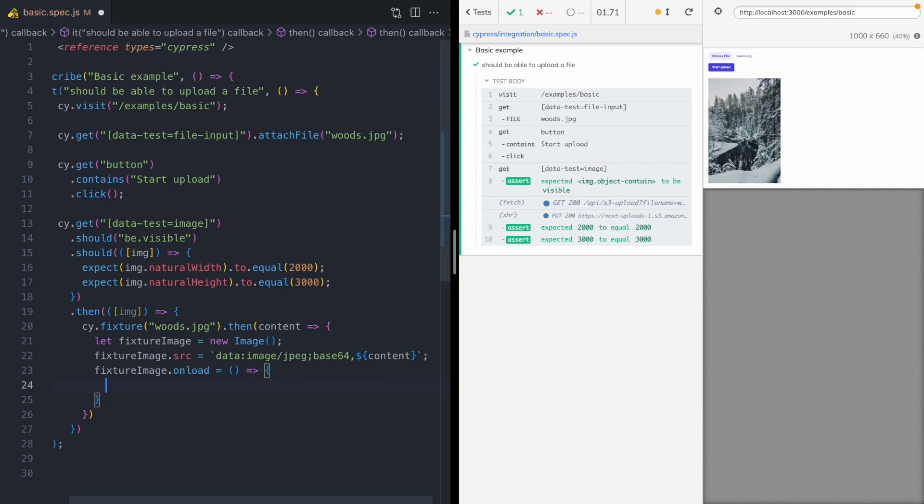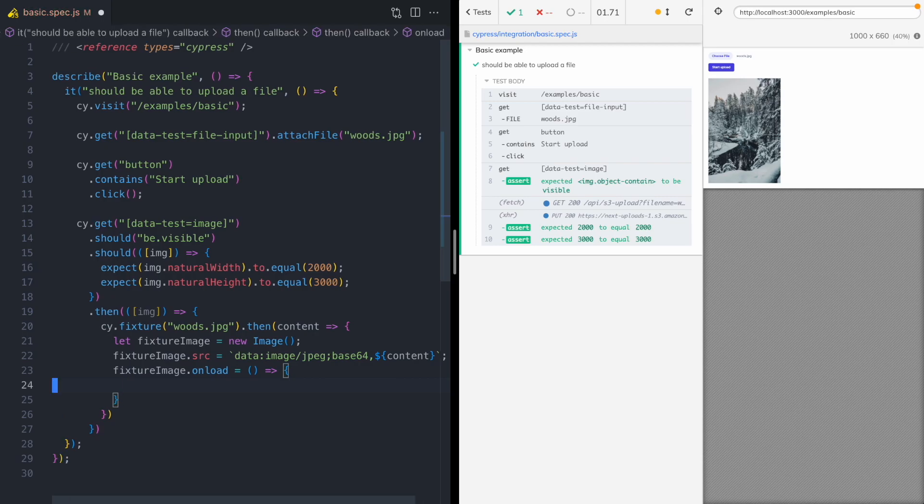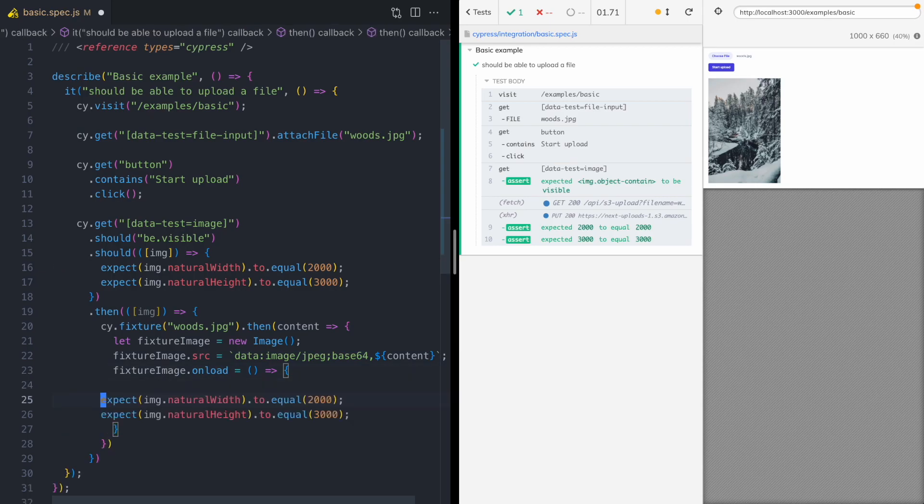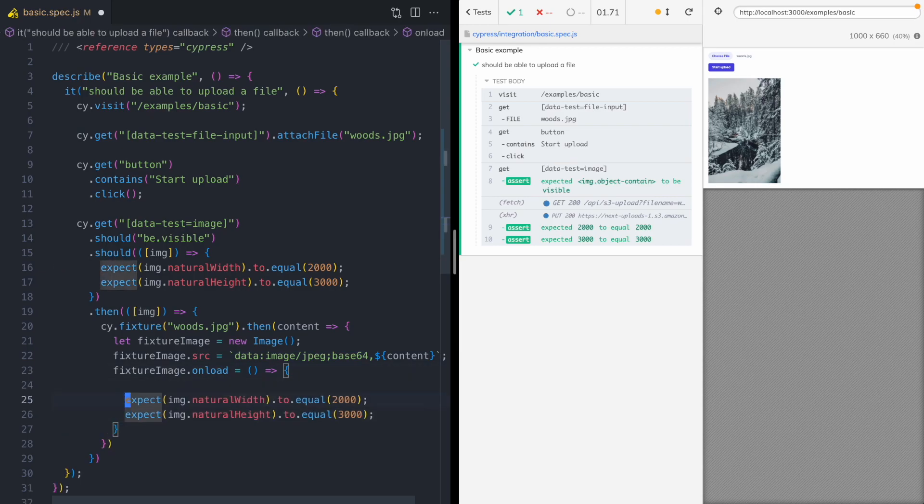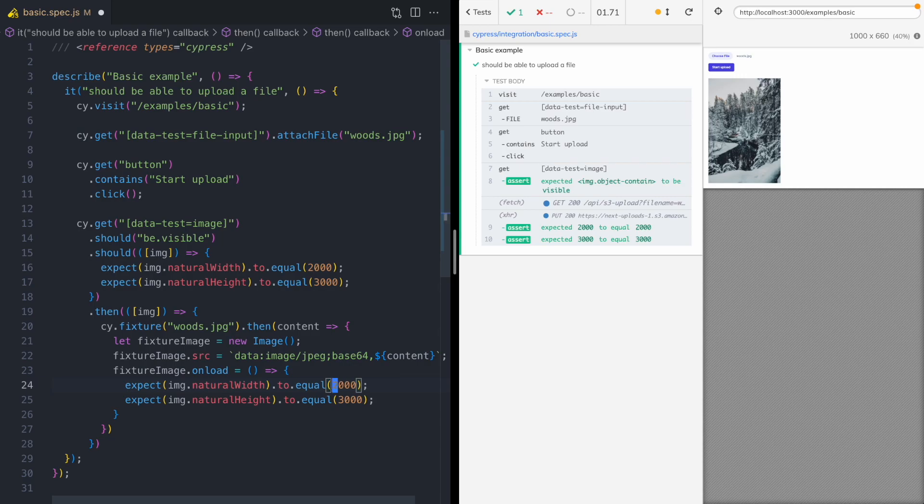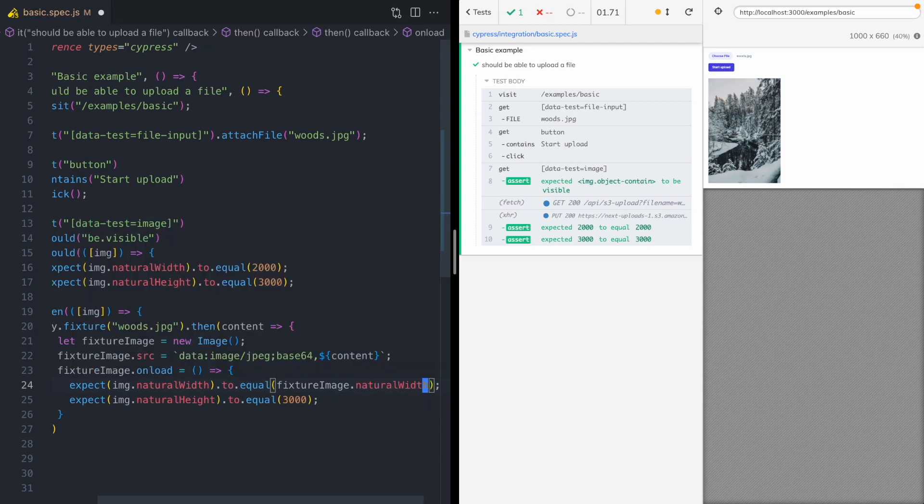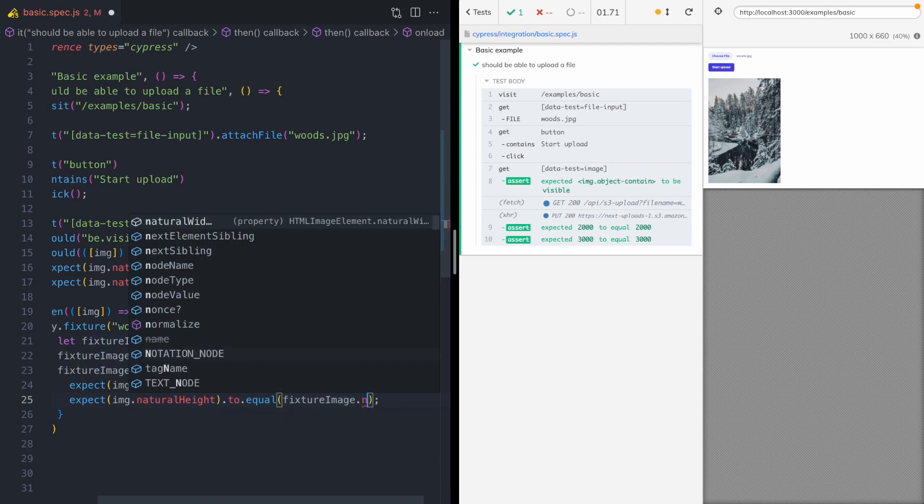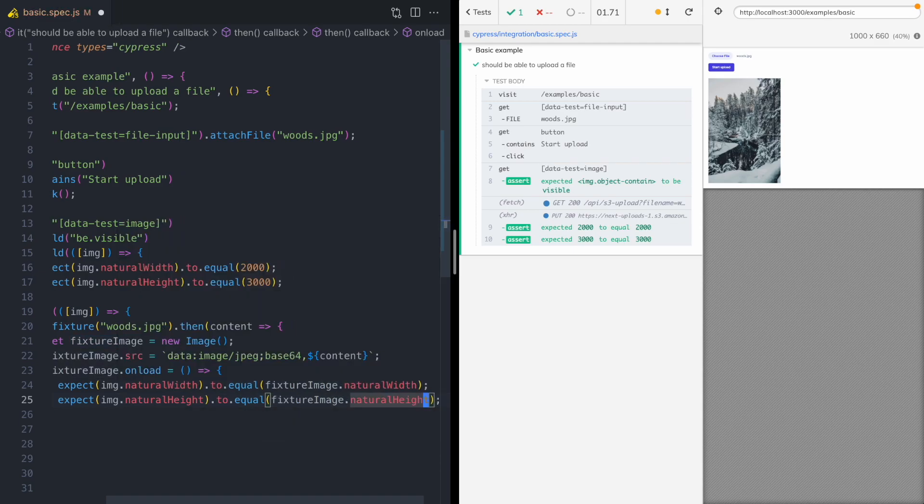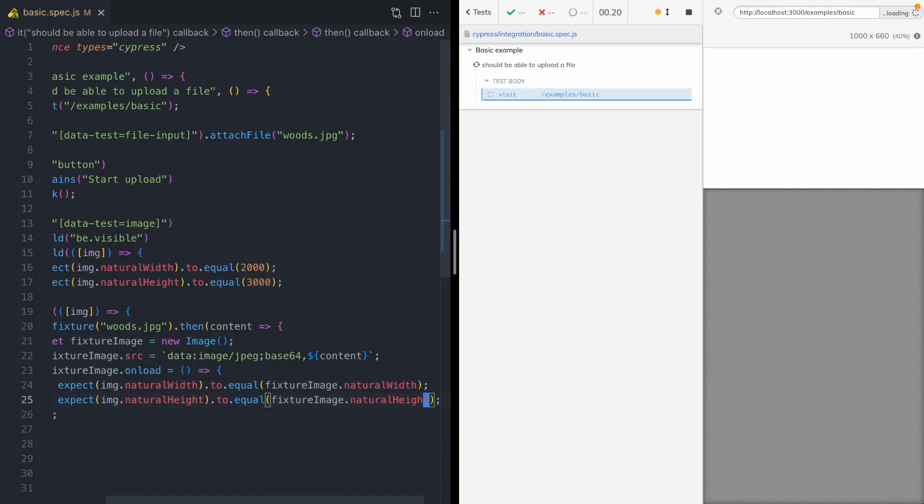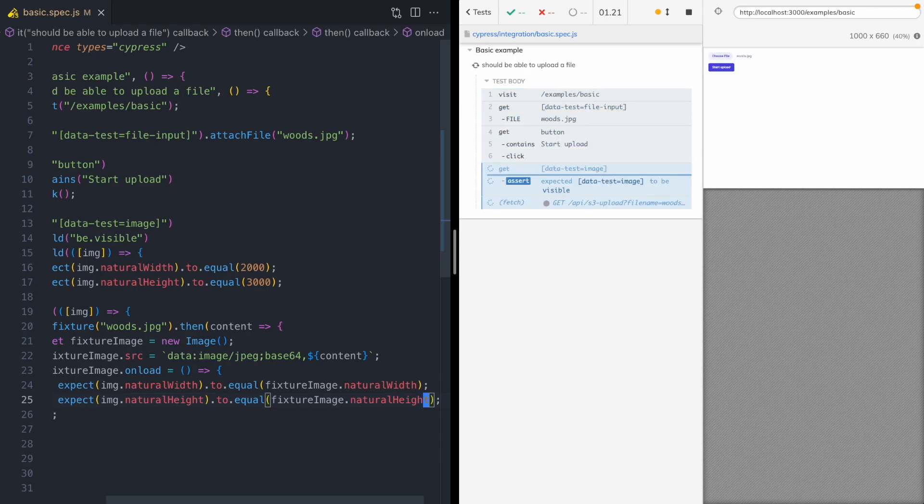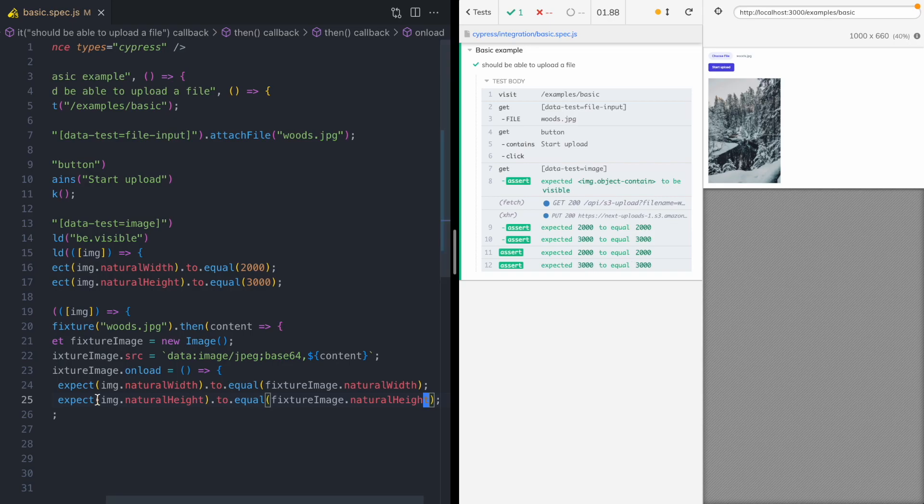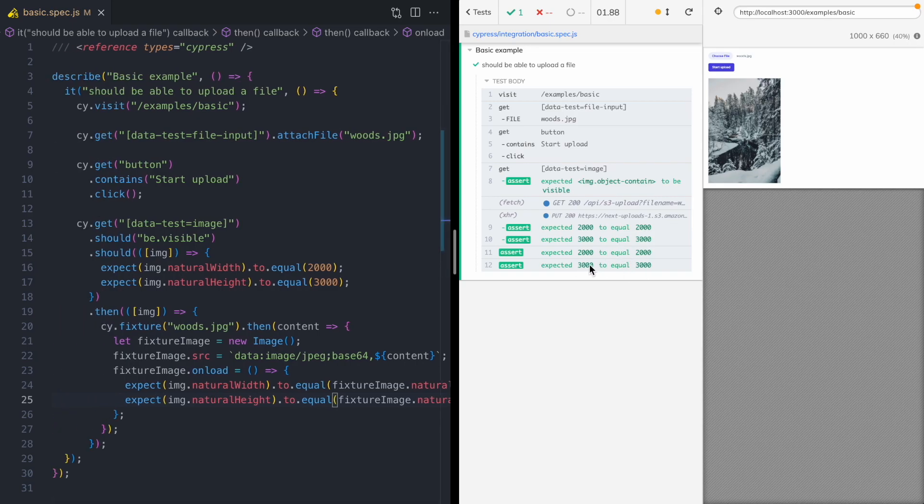So once the fixture image is loaded, we're gonna run these assertions. Now, instead of hard-coding the 2000, we can use our in-memory image. So we'll do fixture image natural width and the fixture image is natural height. And so over in Cypress, you can see I got two more assertions and they're comparing the natural width and natural height.